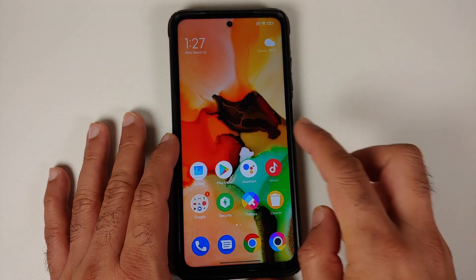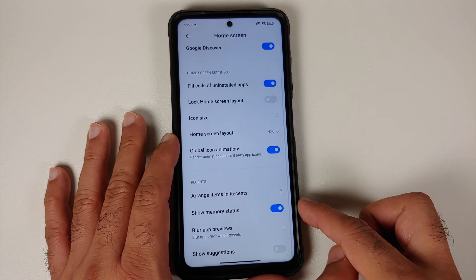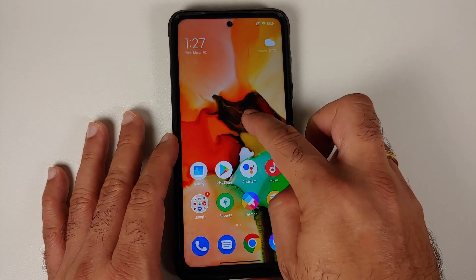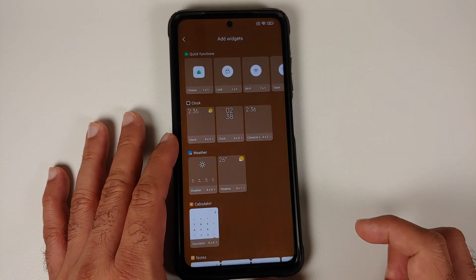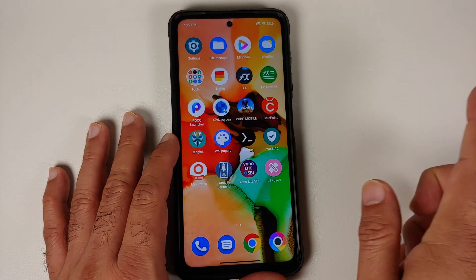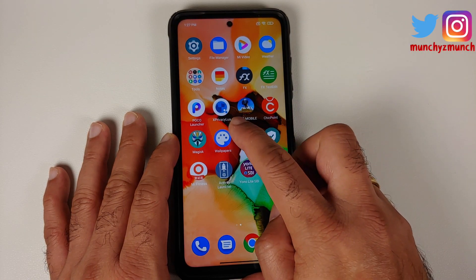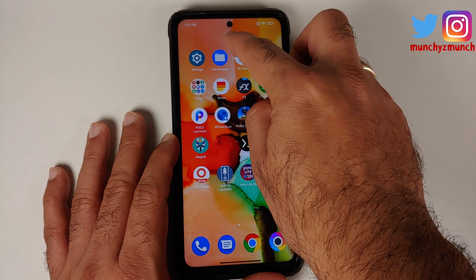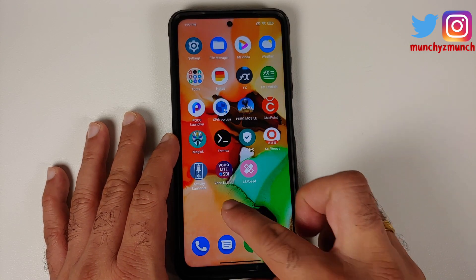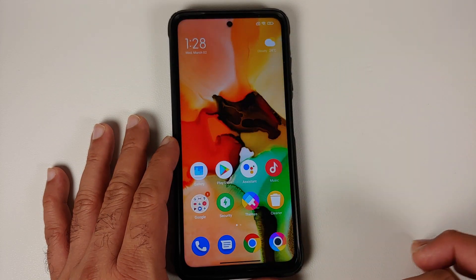The recents are now horizontal. Other customization options of MIUI launcher include memory status, blurring the app previews, and showing suggestions. What is missing is that the widgets are still old school style and you do not get application vault. Another known issue with this specific launcher is that if you go ahead and uninstall an application using the option on the home screen, it is not going to work.